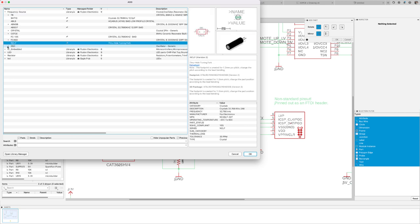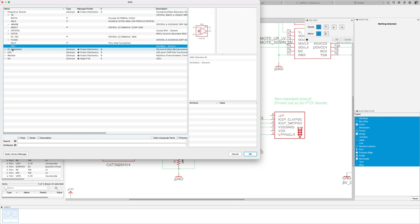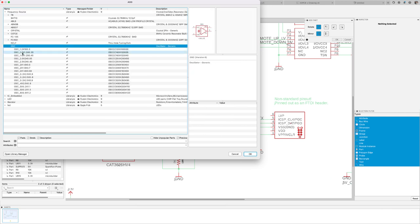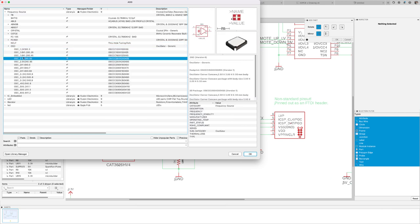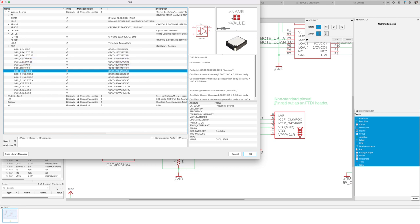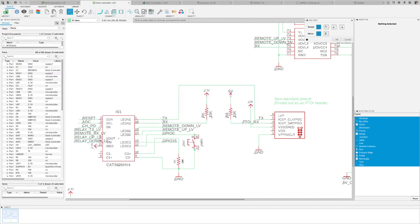If your design requires an electrical signal with a constant frequency, make sure to check out the update done to the frequency source library. It is possible that you're going to find the crystal oscillator that you need for your design.